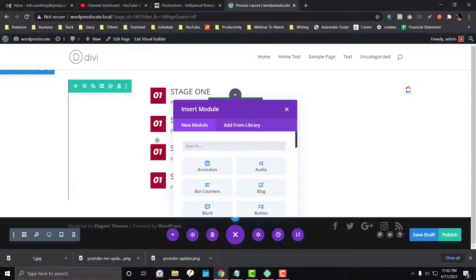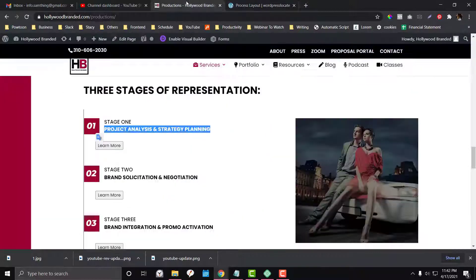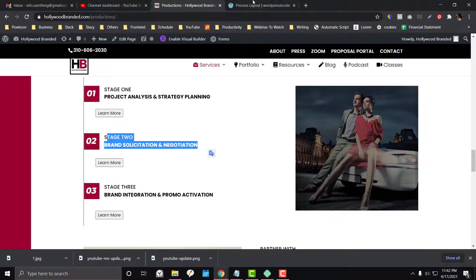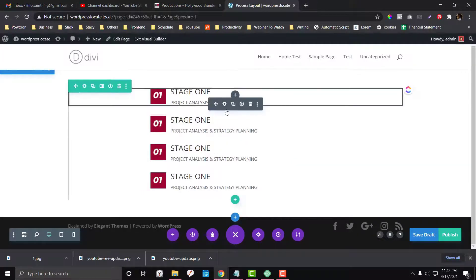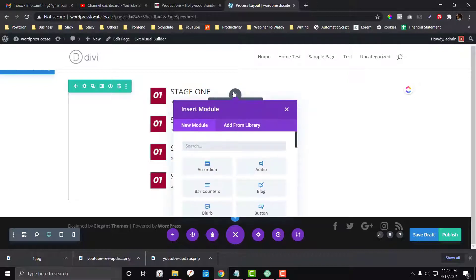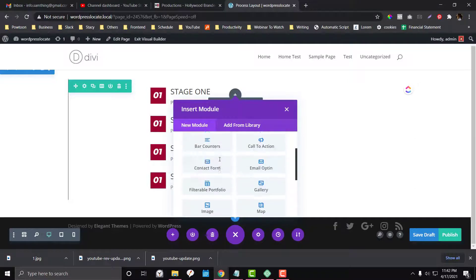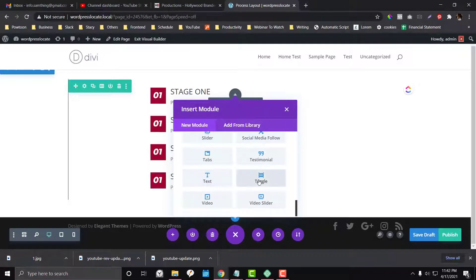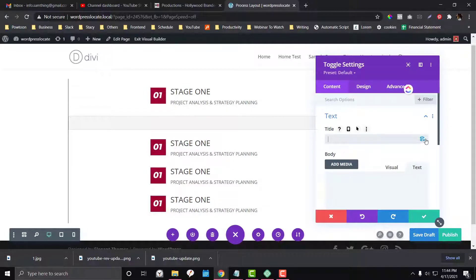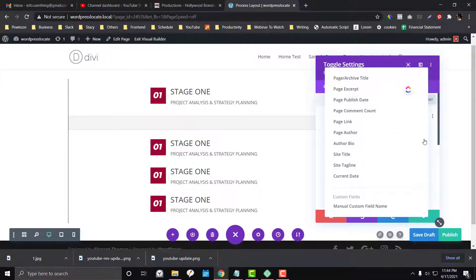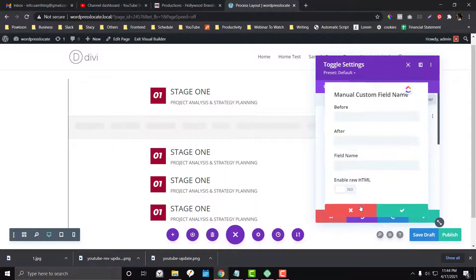I duplicated the Blurb modules so I don't have to redo that process — they're the same. Now I'm going to add another module called Toggle. For the Toggle, I'll click the dynamic option and look for a manual custom field name — copy that one. Before that, I wanted to add a button called 'Learn More'.